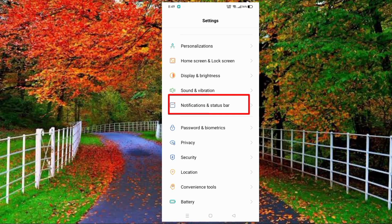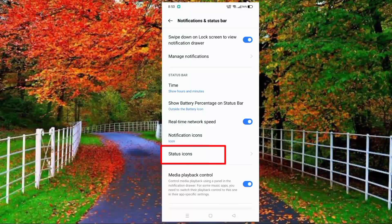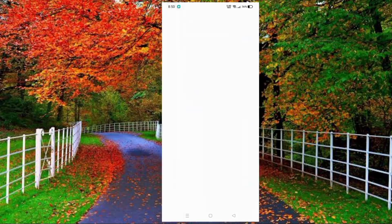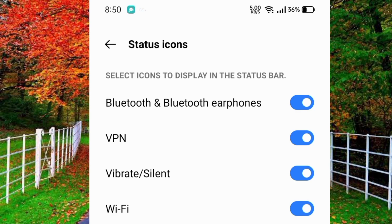Tap on it, then again scroll down — here you will see an option of Status Icon, tap on it. Here you will see different icons which you can hide from the status bar of your mobile, like VPN, vibrate, silent, Wi-Fi, and many others. In today's video we will talk about how to hide the Wi-Fi icon on mobile.